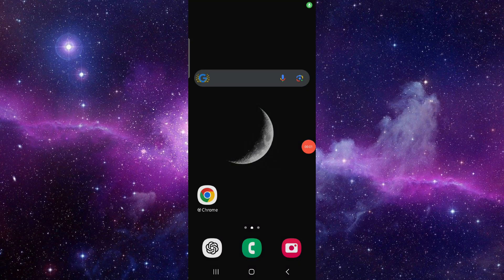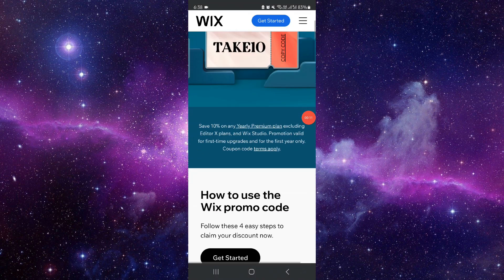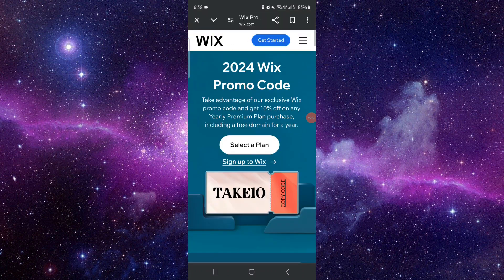Hello and welcome back to my channel. In today's video I will show you the Wix promo code. First, you have to go to the Wix promo code website.